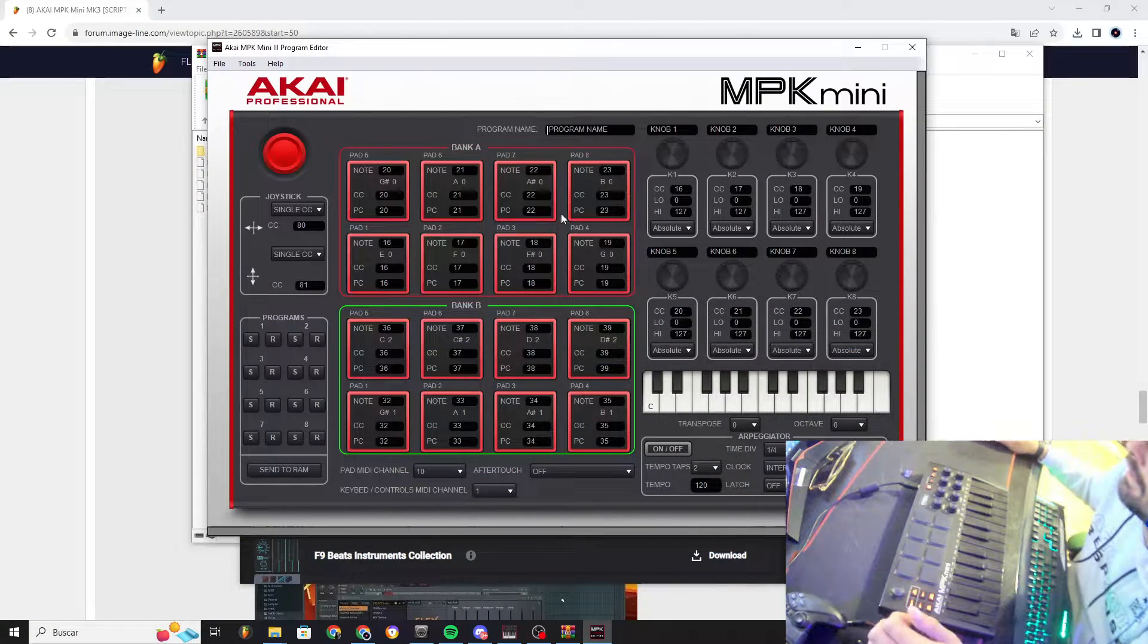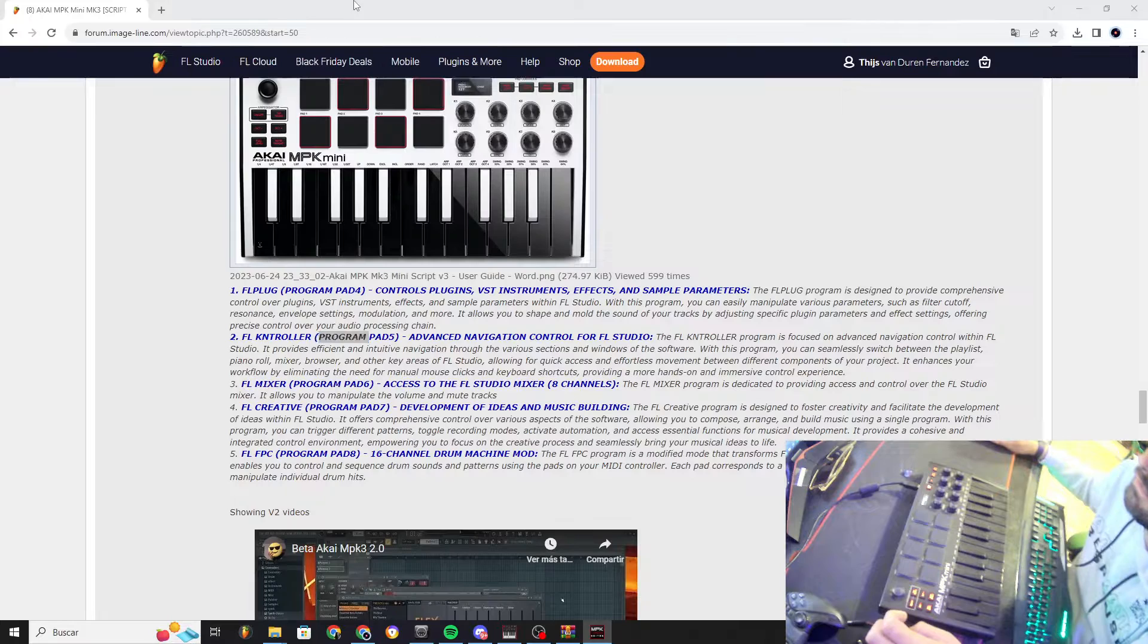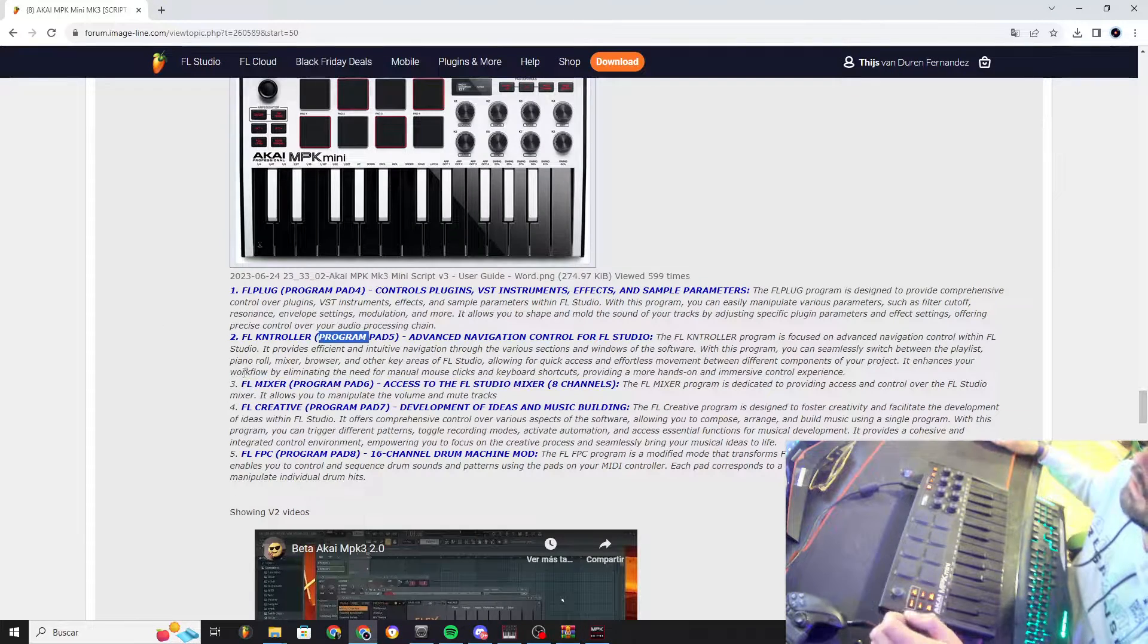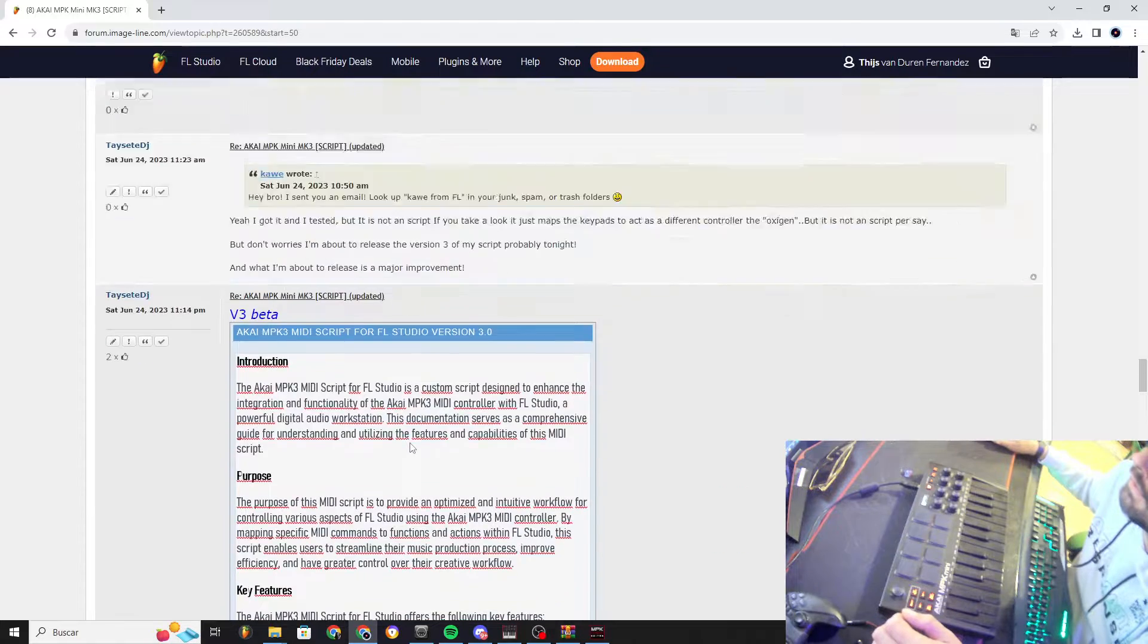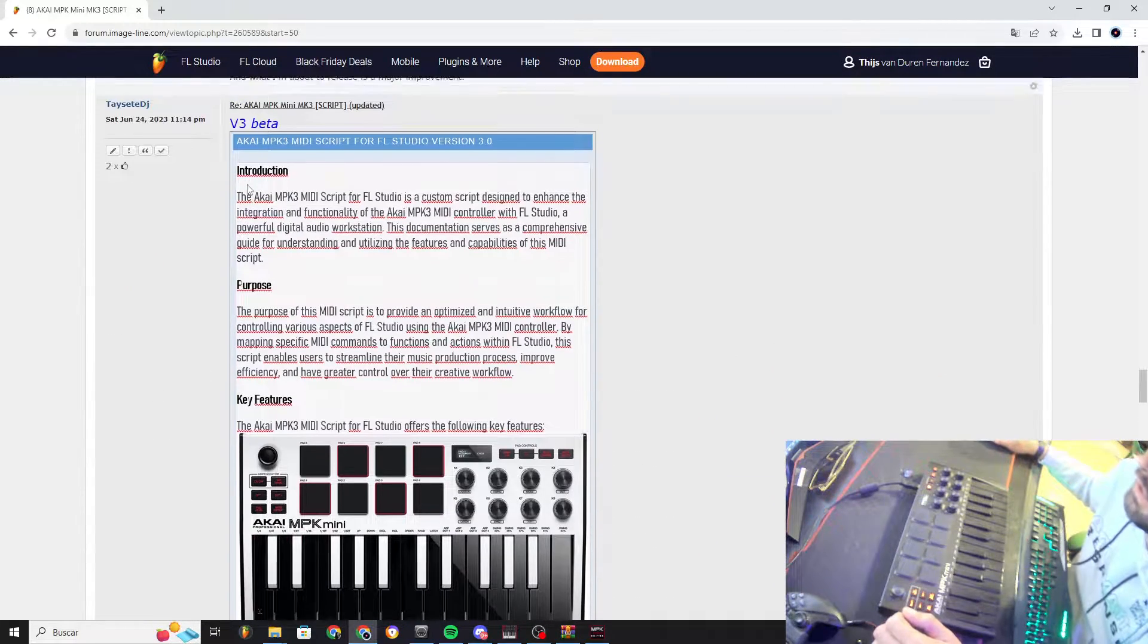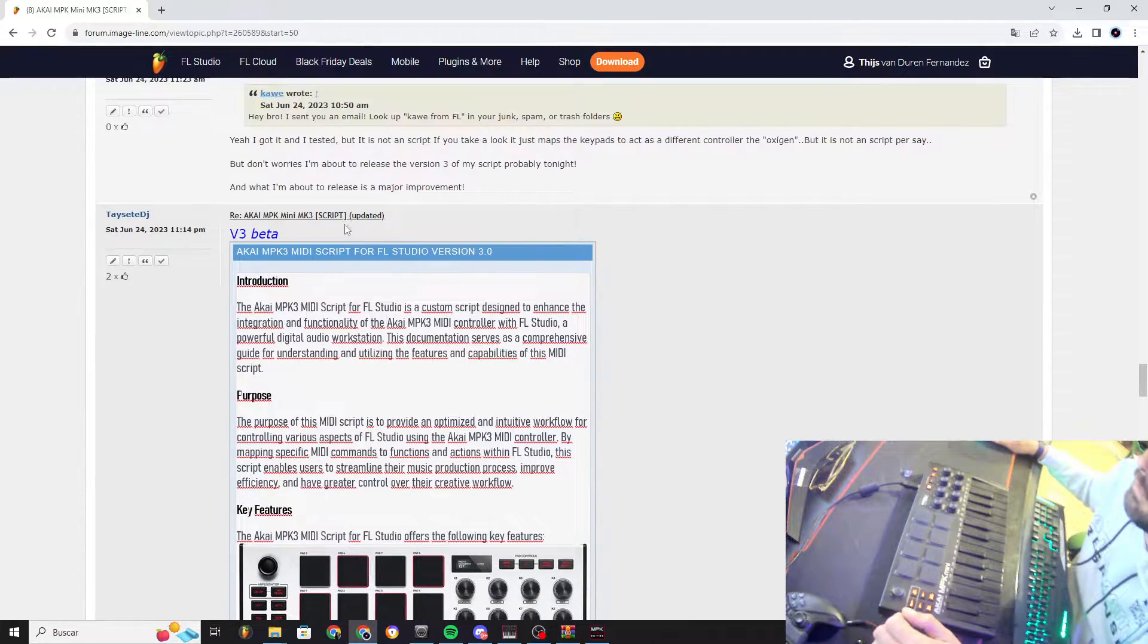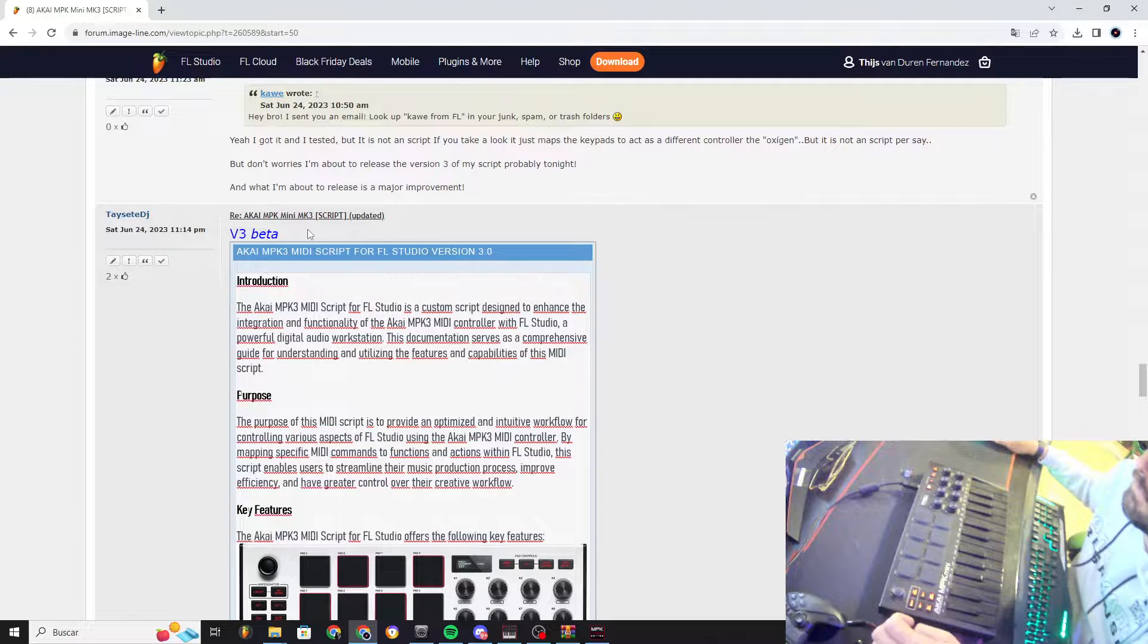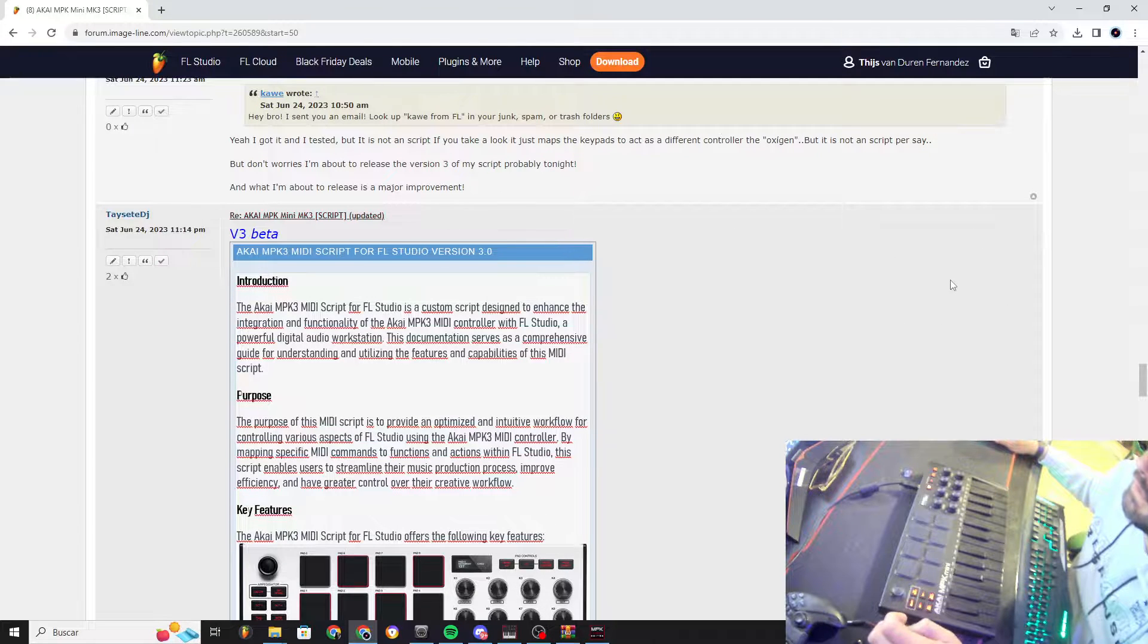Hello. Many people have been asking for a tutorial on how to install the plugin for Akai Mini version 3.